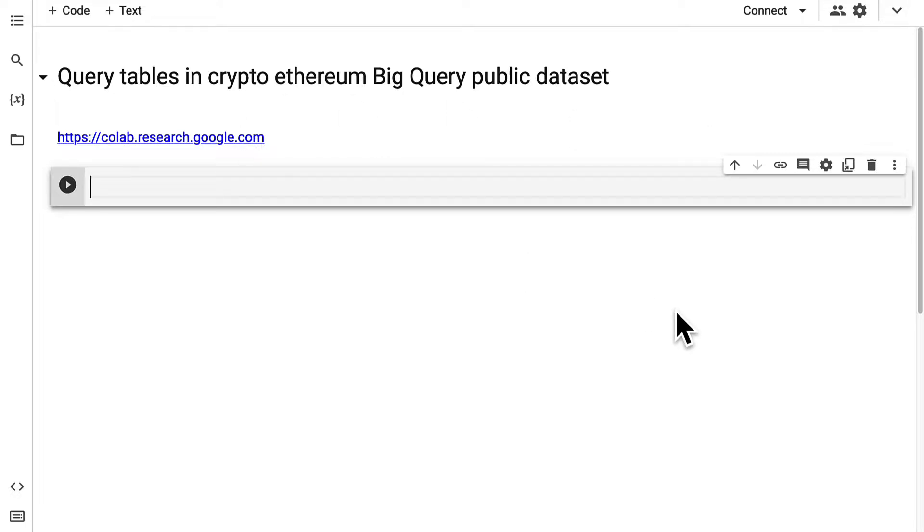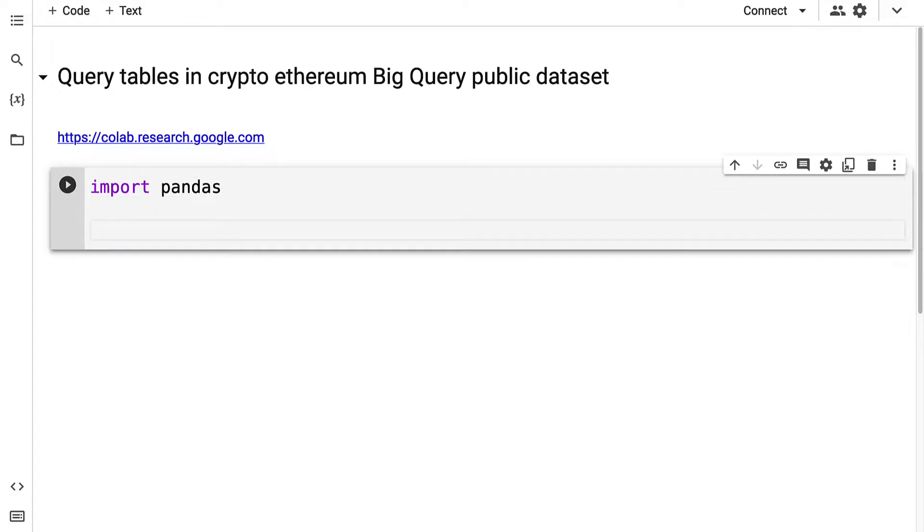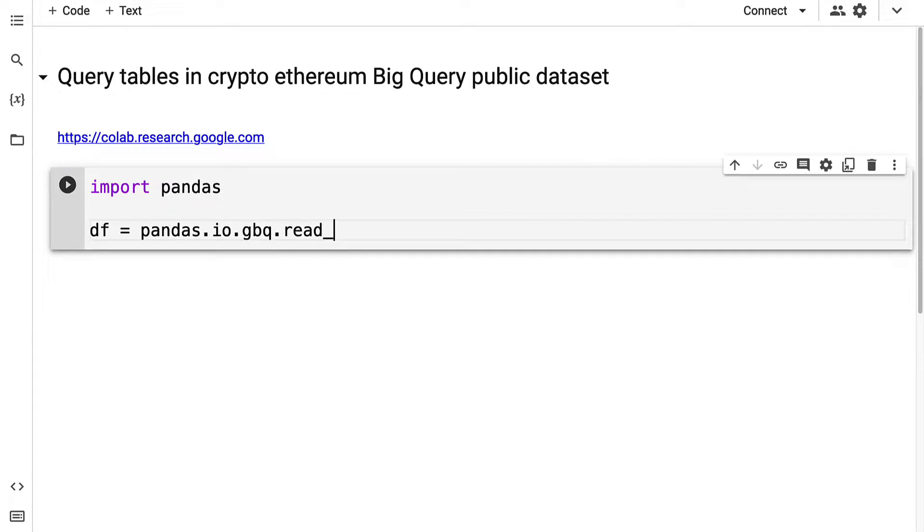We're going to import the pandas library and then grab a dataframe by using pandas.io.gbq.read_gbq.